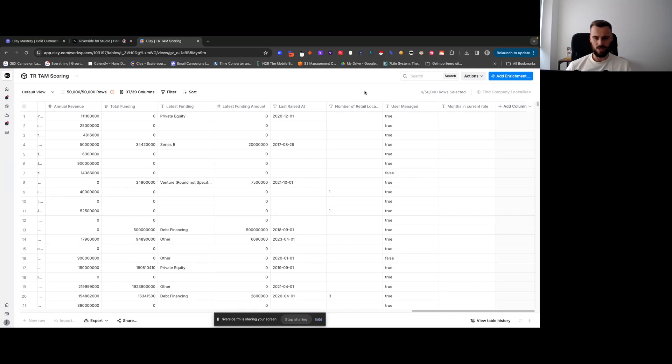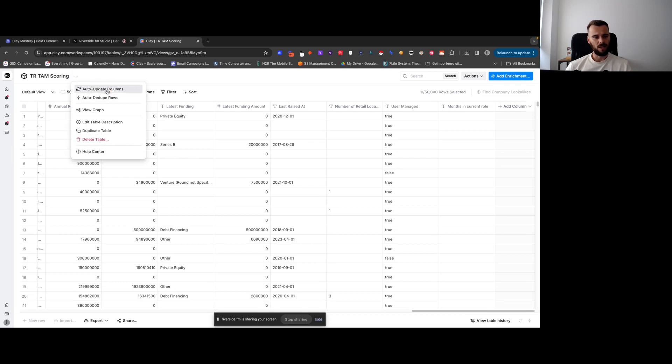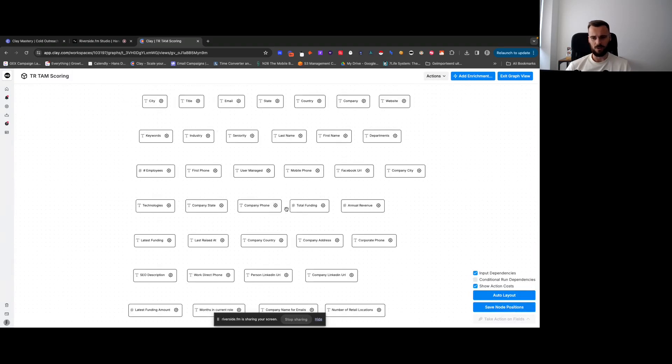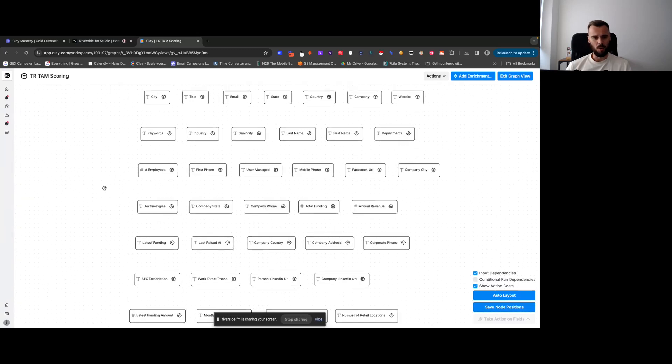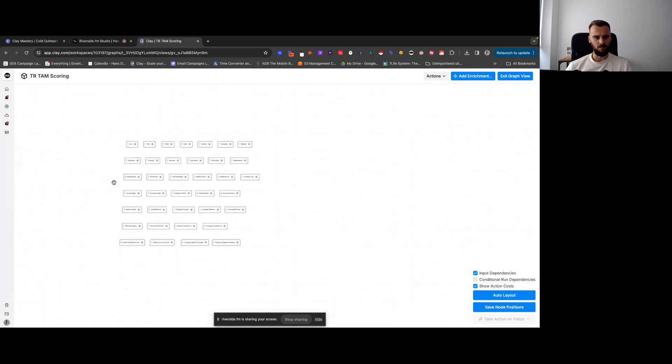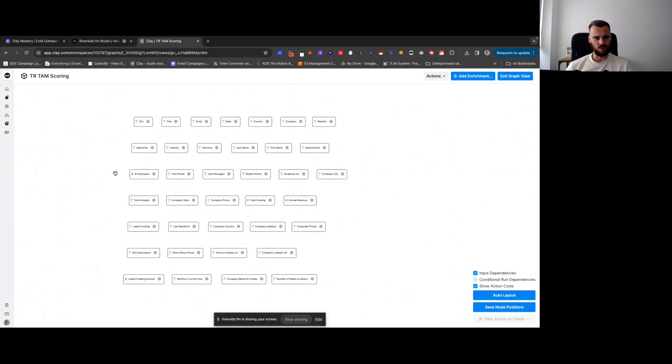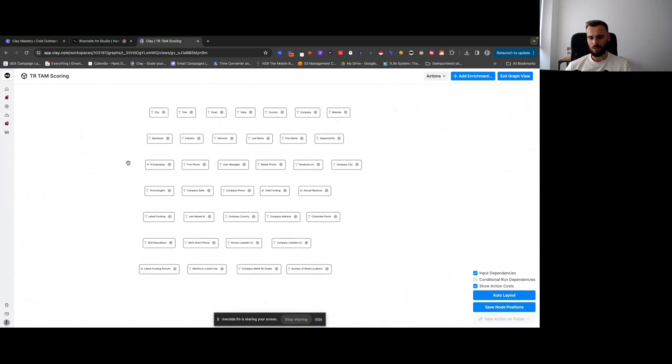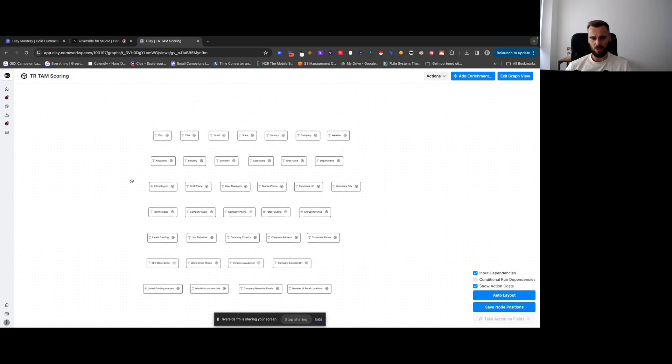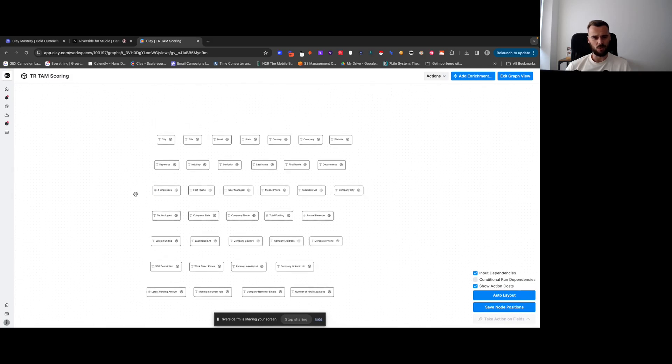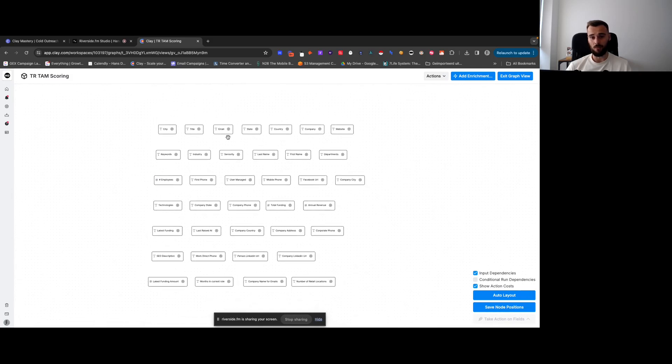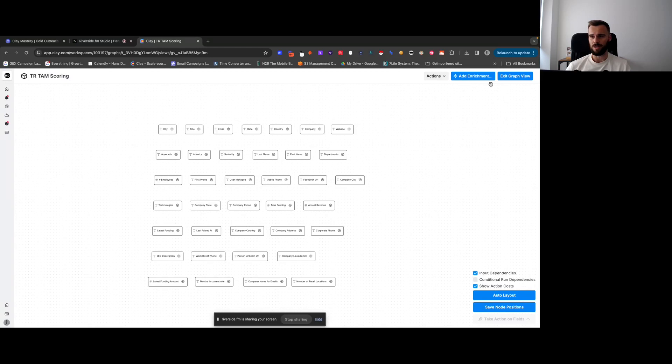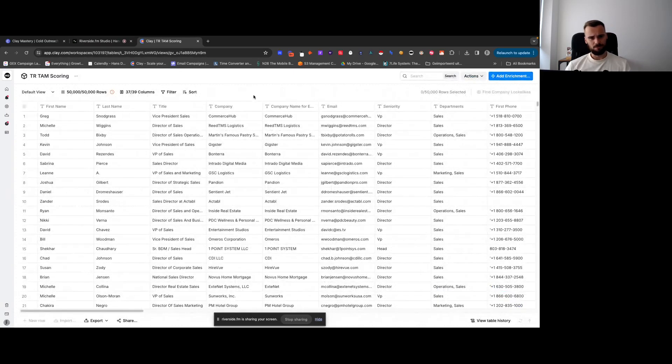So that's that. And then there's the view graph function, which allows you to visualize the table a bit more. Not something that I often use, but some people find it helpful to visualize their table and what it actually does.